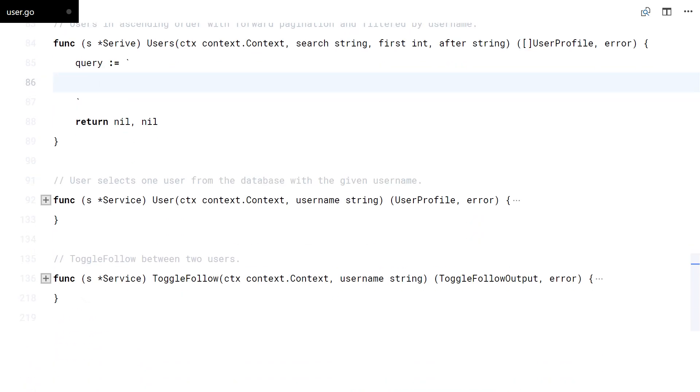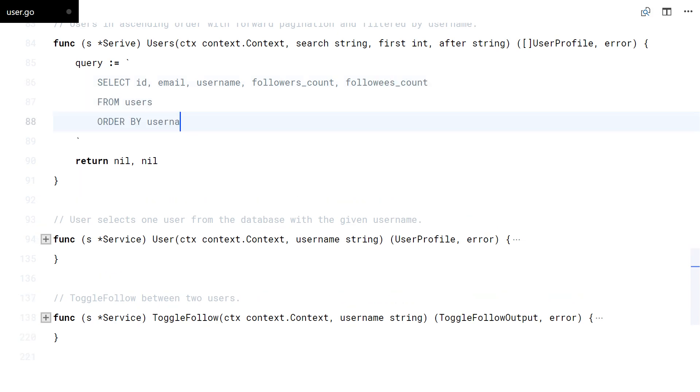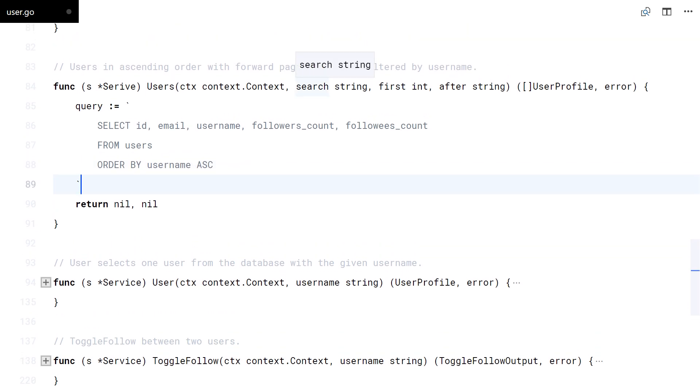Like in the previous video, we need to build a dynamic SQL query based on the provided arguments and whether the user is authenticated or not. But this time, I will take a different approach and use Go templates to improve readability.